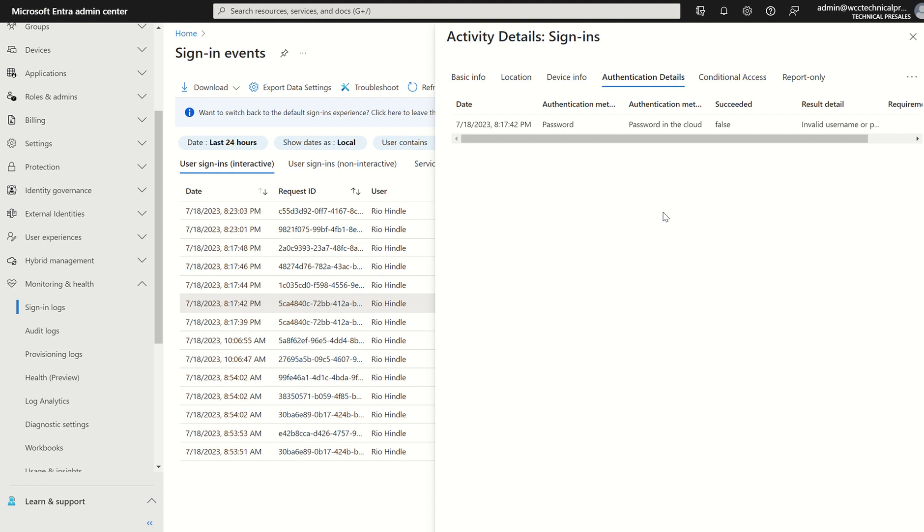We're not going through any authentication method, i.e. password hash or pass through or any federation of such. And the result details, invalid username or password.